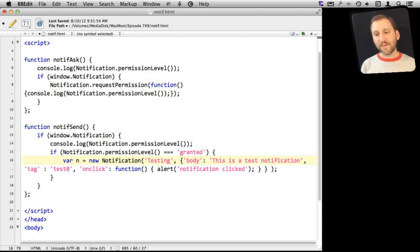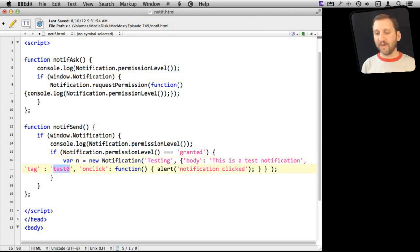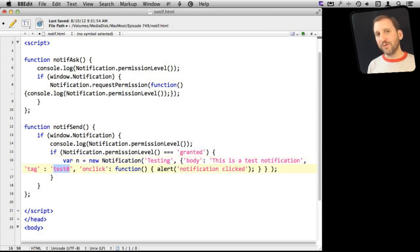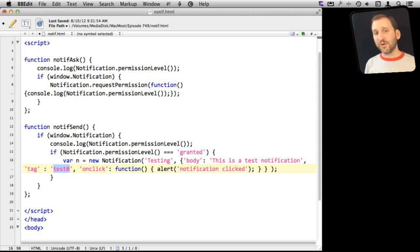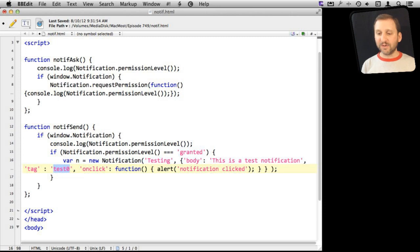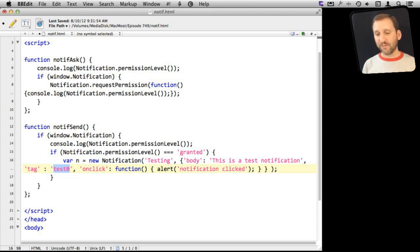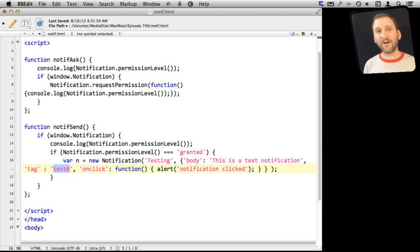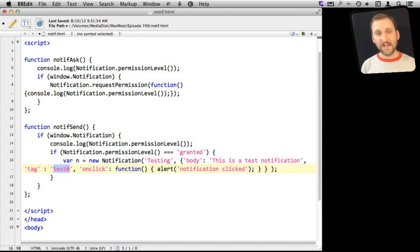You also want to have something called the tag. So the tag is just some sort of number or keyword that you will use to identify that notification. This is good because it prevents multiple notifications from being sent. So in this case, I would call it Test Zero. If the page for some reason sends Test Zero more than one time, it is not going to list it multiple times. So basically, it is an ID for the notification.